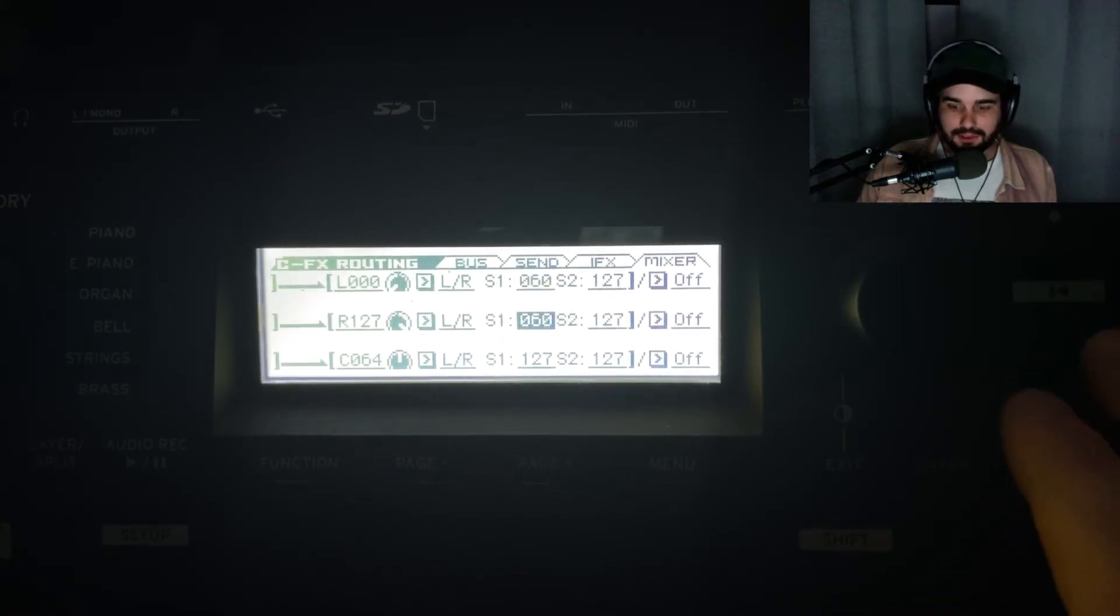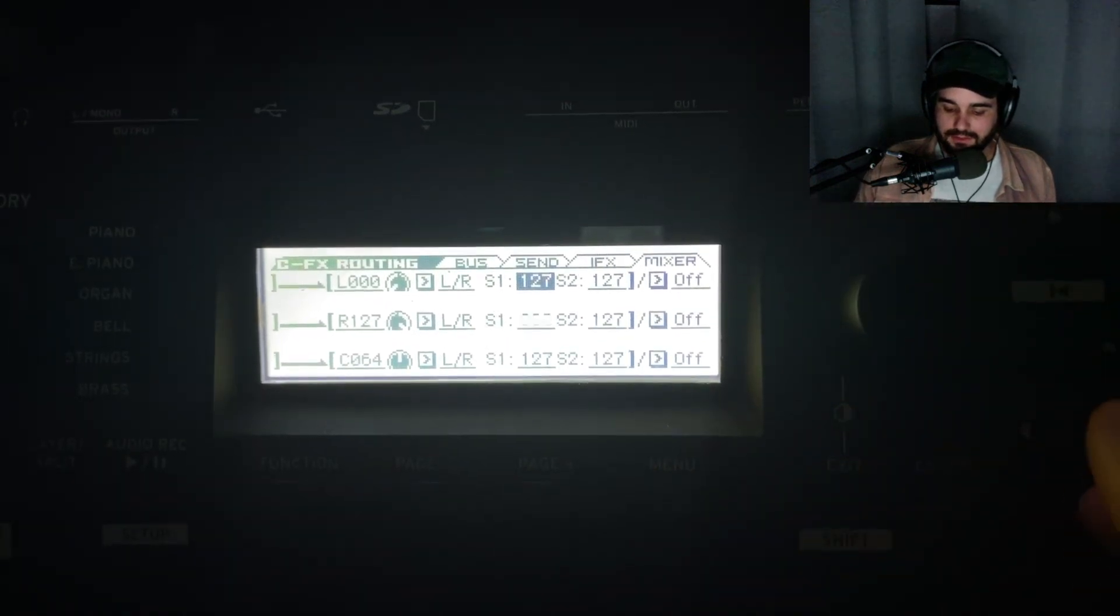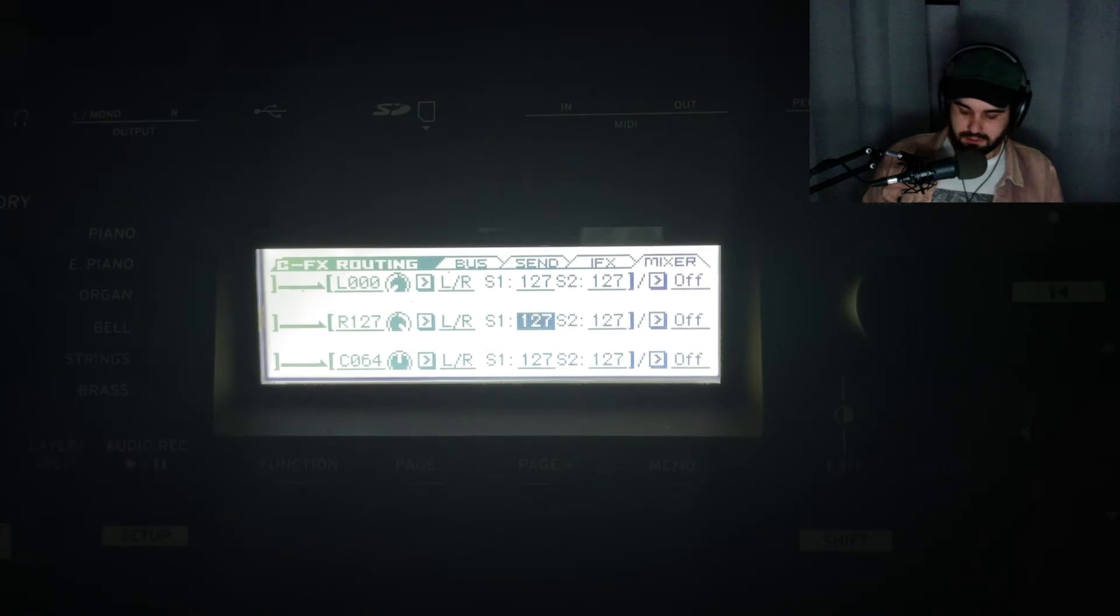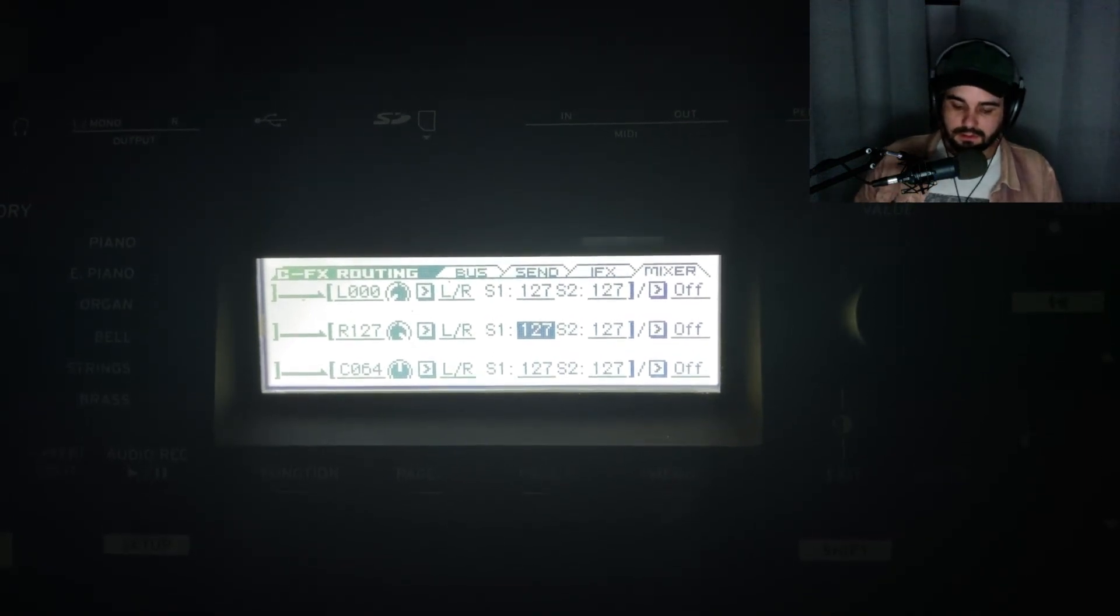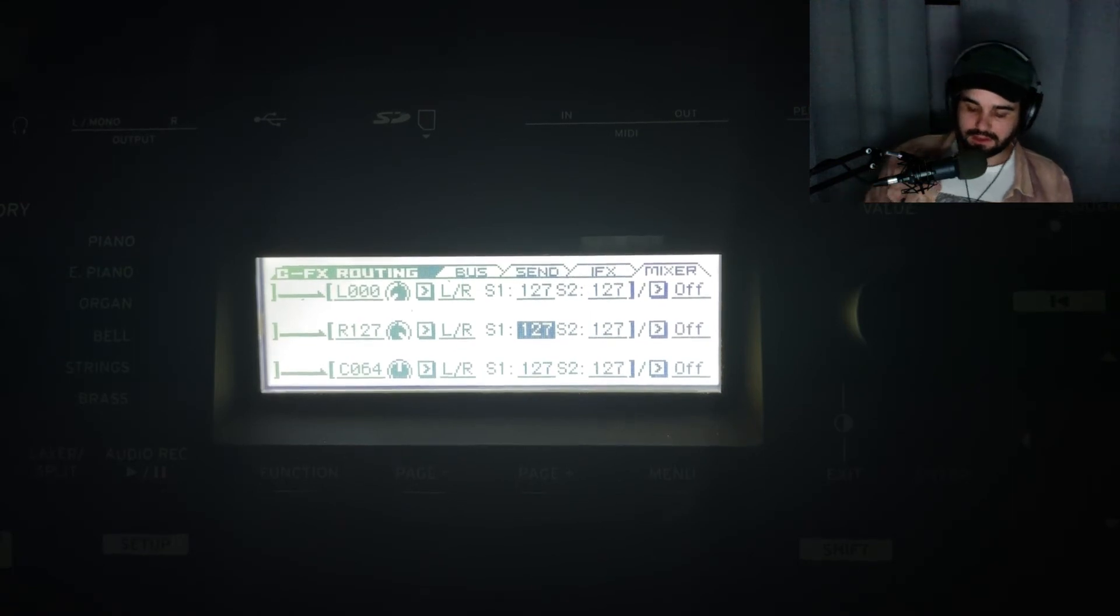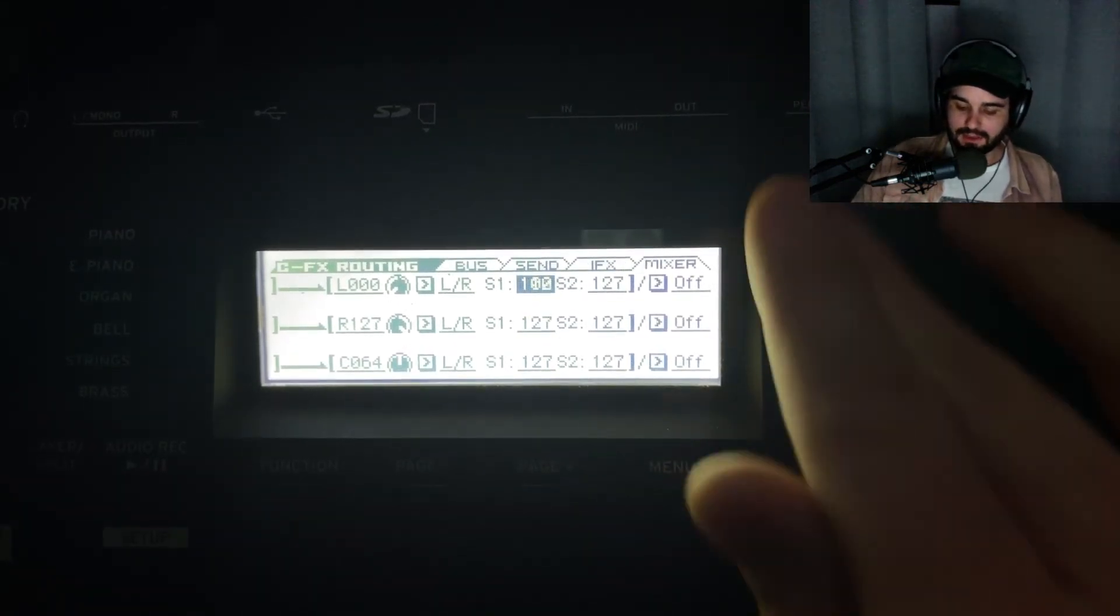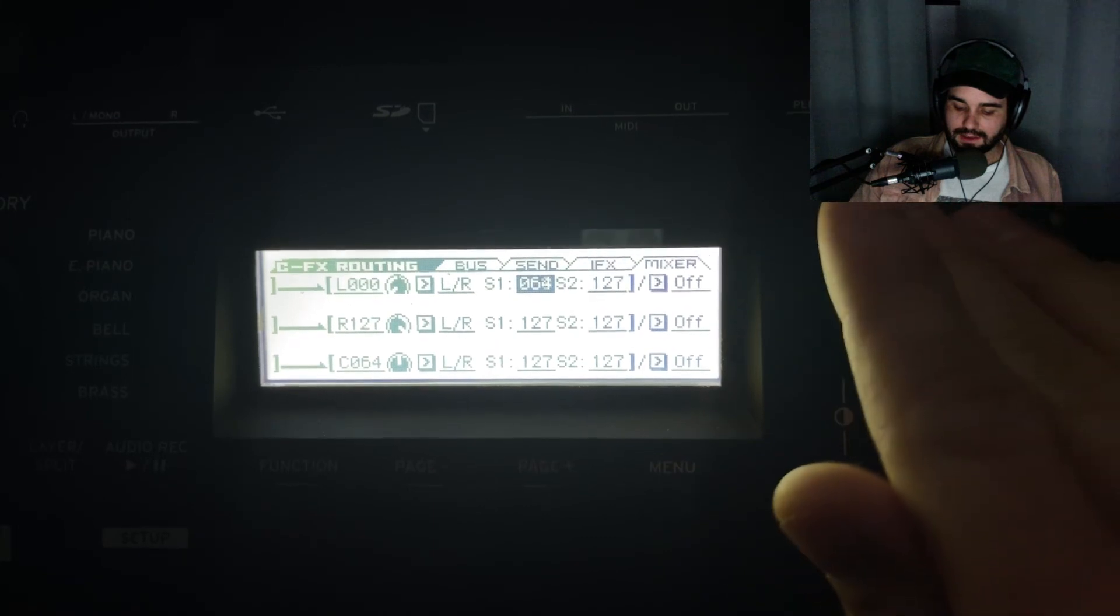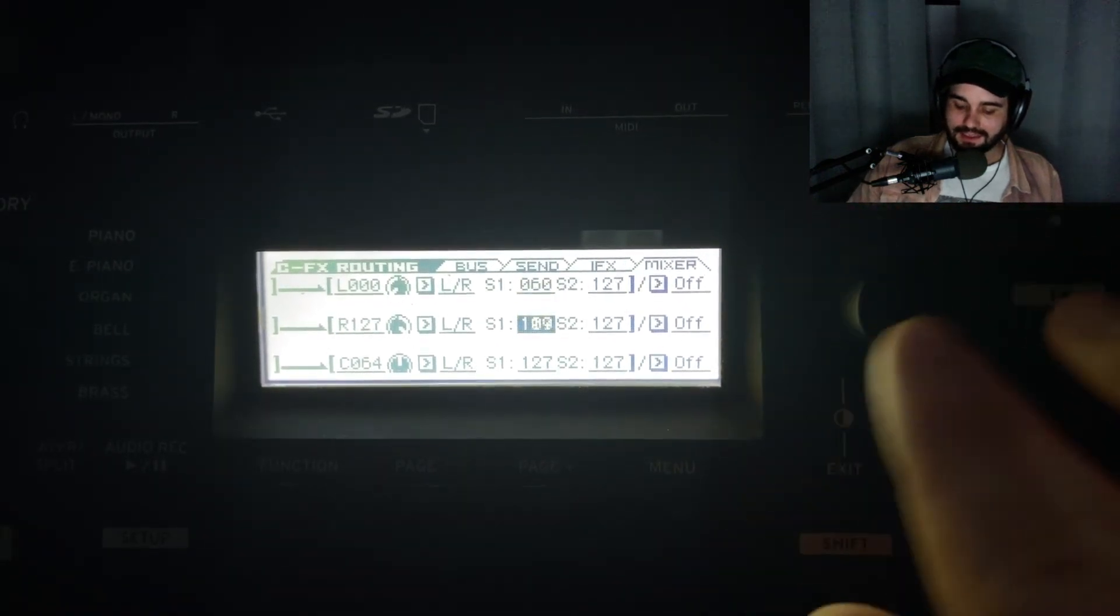I felt it was a little too much if I send all of it. You can really hear it there. It's to your taste - if you like more of that, go ahead. I kind of like the way that sounded, but we'll go back to 60.